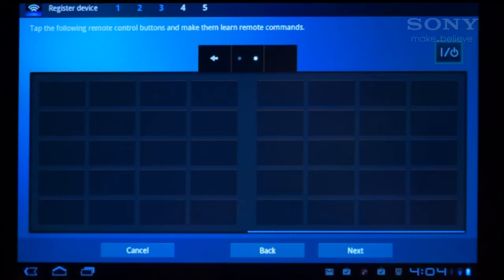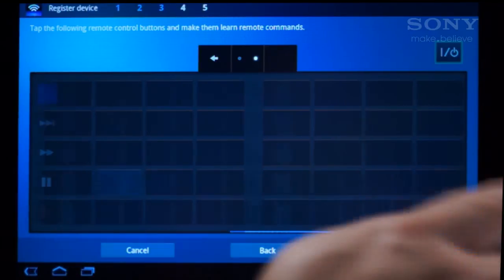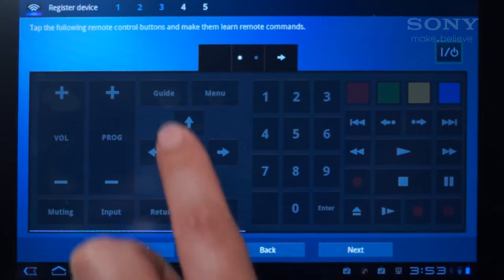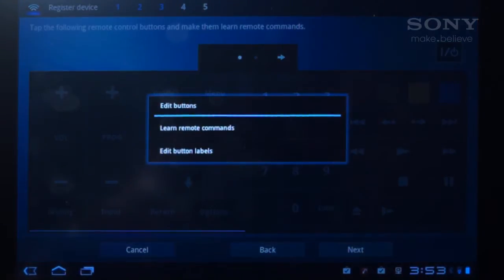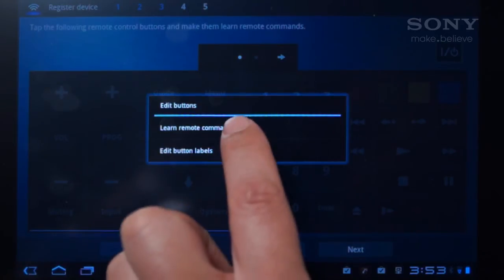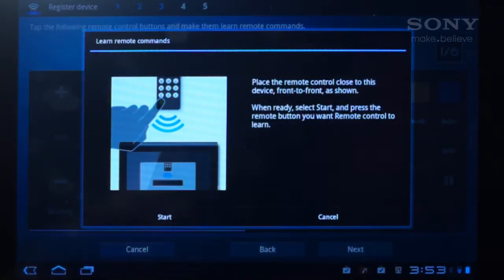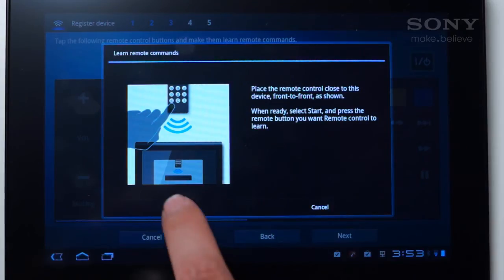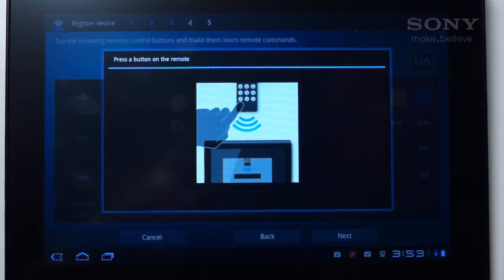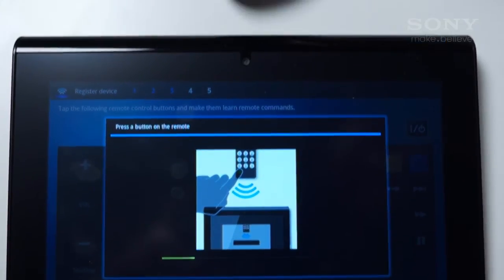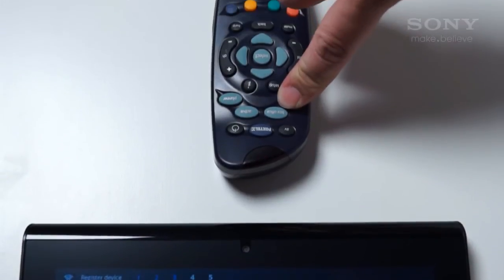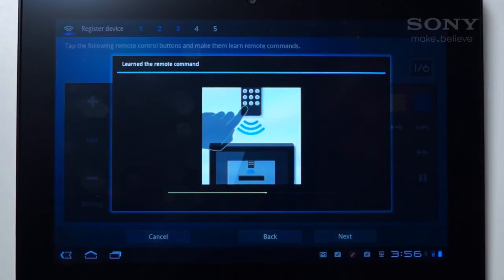Let's start with a basic control like the program guide. Tap Guide and select Learn Remote Commands. Then point the Foxtel remote at the infrared receiver like this. Tap Start and press the remote's Guide button until the screen flashes, which confirms the command has been learnt.